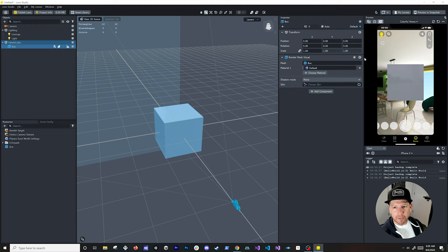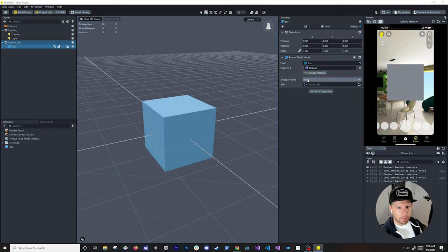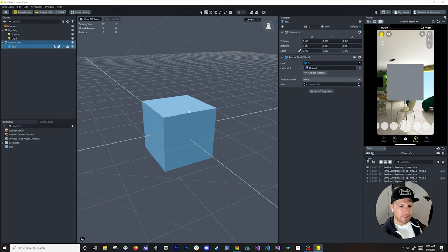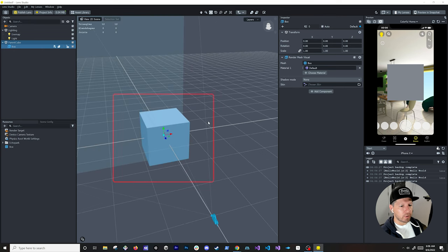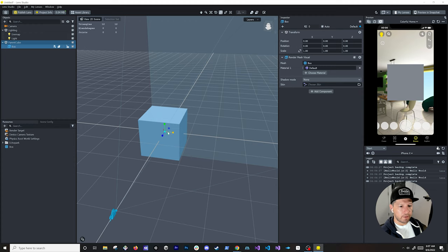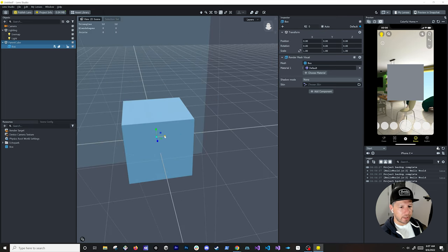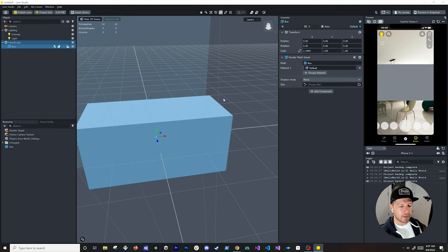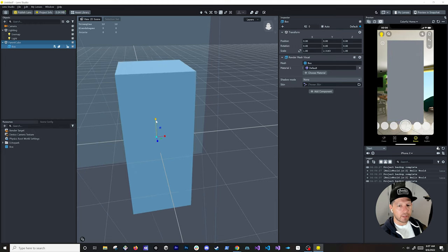Now let's remove that script and go back to defaults. The render mesh visual was created because we made a box — you can also apply a material, apply shadows as a caster or receiver, and set a scheme. To interact with objects: pressing W gives you the move tool, R lets you rotate the object, and E lets you scale it. You can see the scale tool icon is selected and you can scale manually.